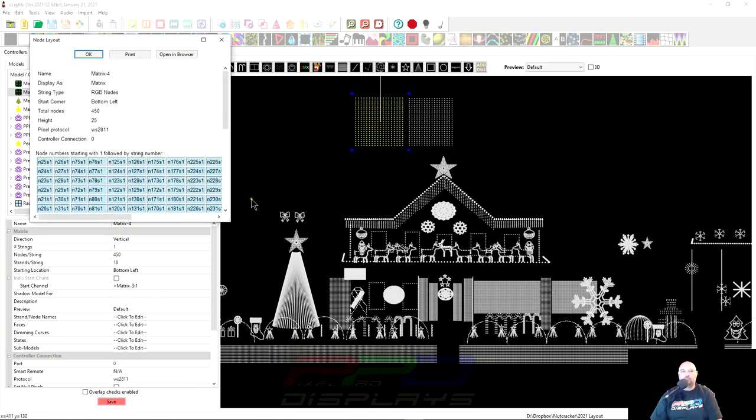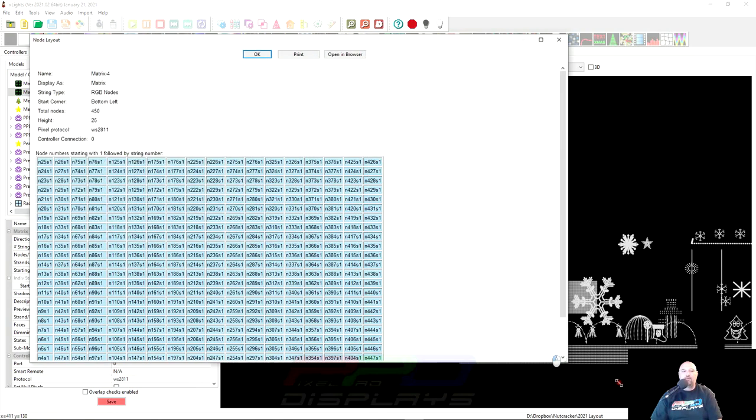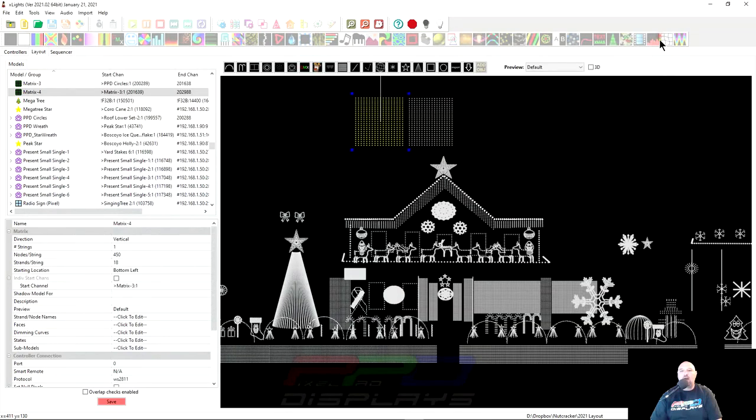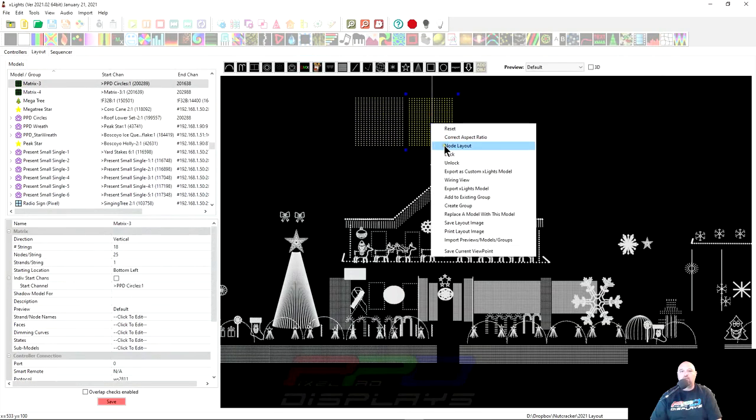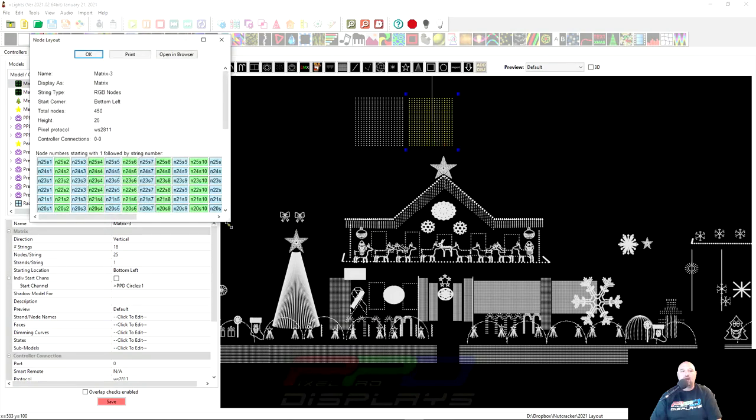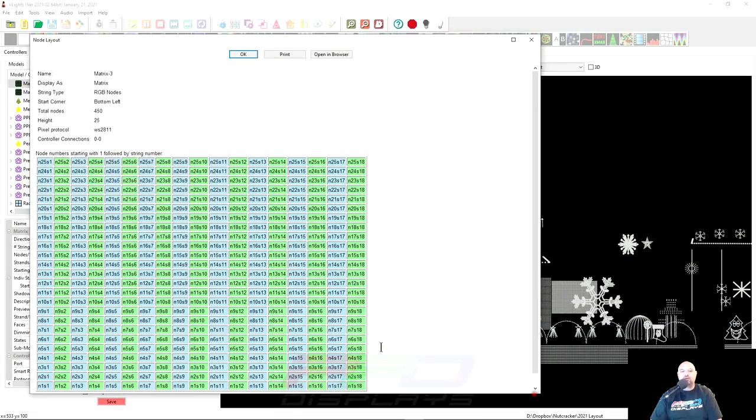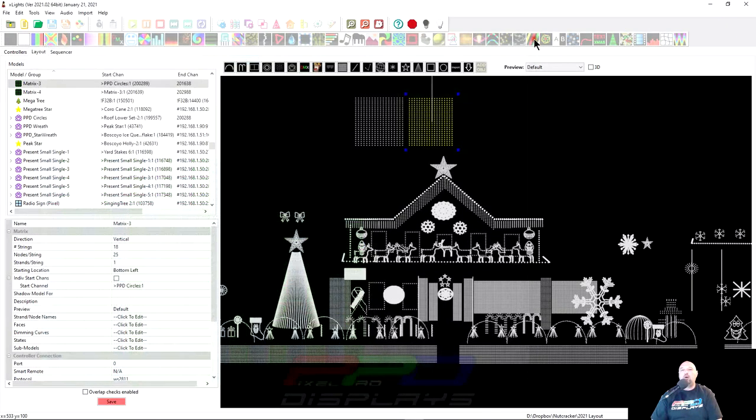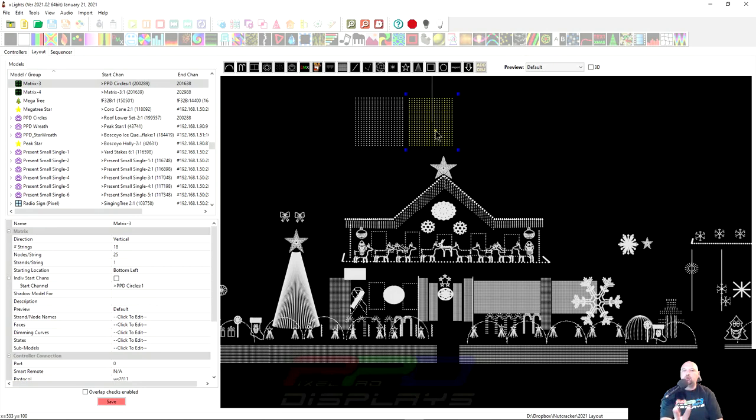And if we open this up and we look at the node layout, you can see that we have a total of 450 nodes. It starts down here at the bottom, goes up, over, down, over, up, over, down, over. And xLights does the same thing here if we go to the node layout. The only difference is it's saying, hey, this is 18 strings of 25. And that's 18 outputs. We only want two outputs.